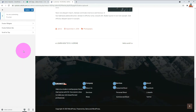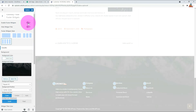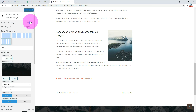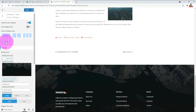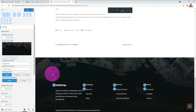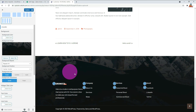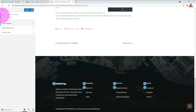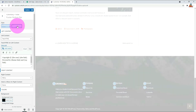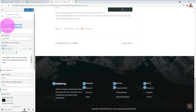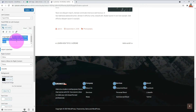In the footer, you can modify the footer widget and the bottom footer. There are two styles available for the footer bottom bar. You can edit the copyright text here.